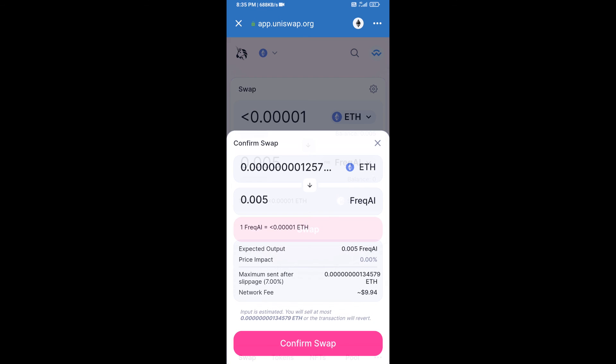Here you can check the transaction details, then click on Confirm Swap.